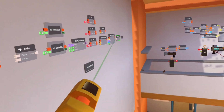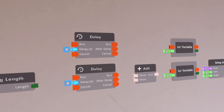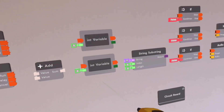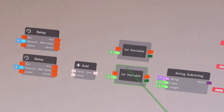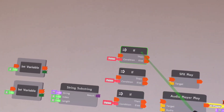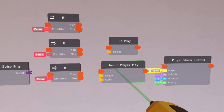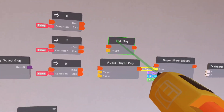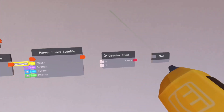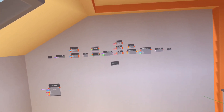So we have all the chips laid out neatly: we have one string length, two delay chips — you might not need two but I'm going to use two for a certain part — we have one add chip, two int variables that are the same, one string substring, then we have three if chips. This is for the audio: we have one audio player play, then one suffix play, then we have the player show subtitles, and then a greater than chip.